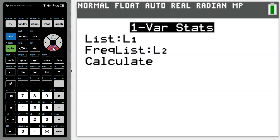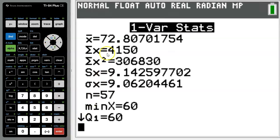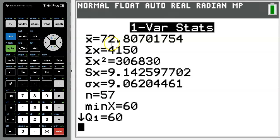Then simply go down to calculate, press enter, and at the top of this screen is your average, 72.8%. And it's as simple as that.